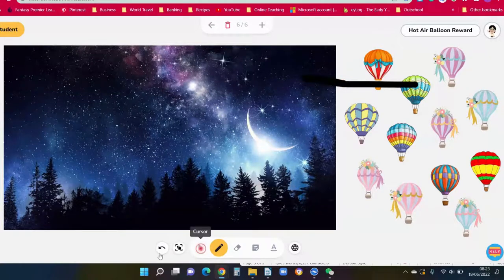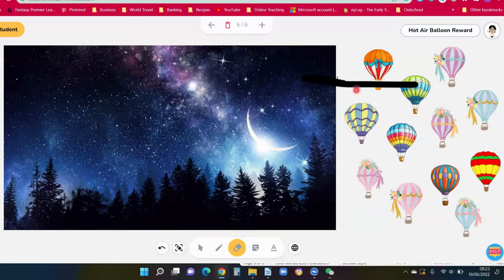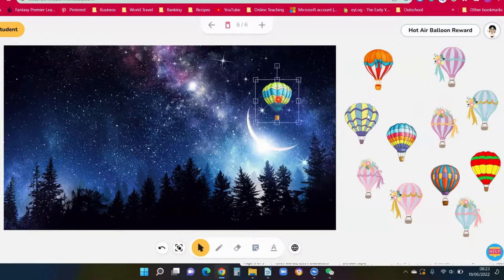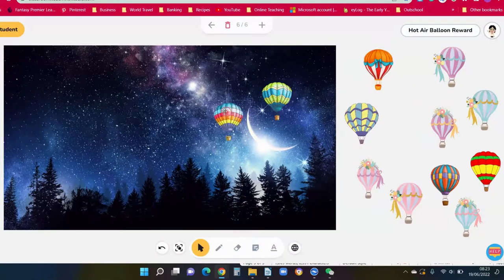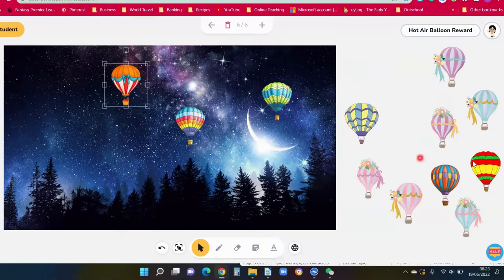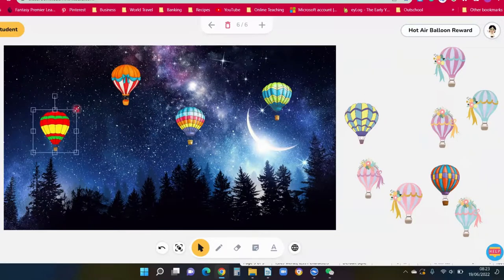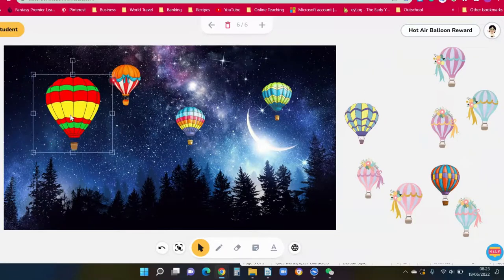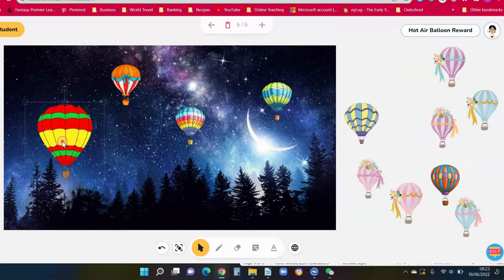Excuse the drawing tool — it looks really nice behind these bright coloured balloons as well. It gives this lovely fantasy magical feel to the picture.